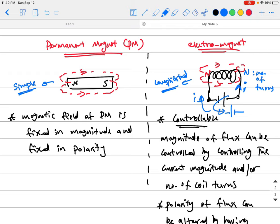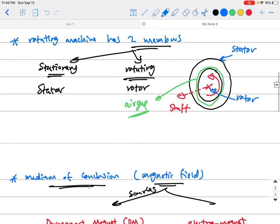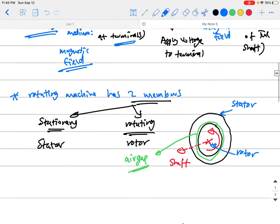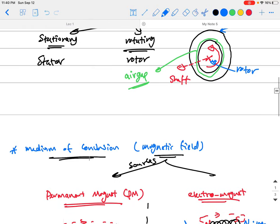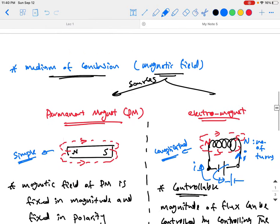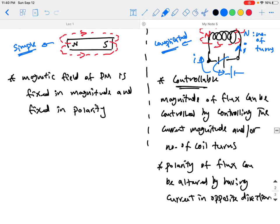We covered three-phase connections, three-phase power, and started talking about the basic principles of rotating electric machines. Next time we will continue with the basic principles of energy conversion — how to build a simple machine and how the fundamental principles of electric machines actually work. Thanks for joining, and I will see you all next time.